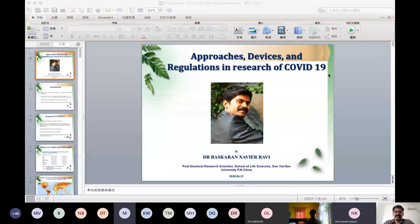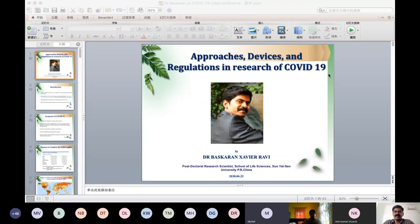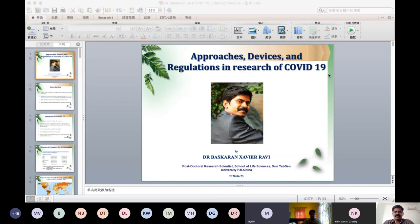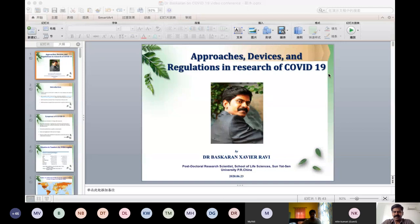No more questions from participants, so the session is closed. Thank you so much for being with us and enriching us with your knowledge of COVID management in China. Thank you for the opportunity to present this topic on a public platform, and thanks to each and every participant.